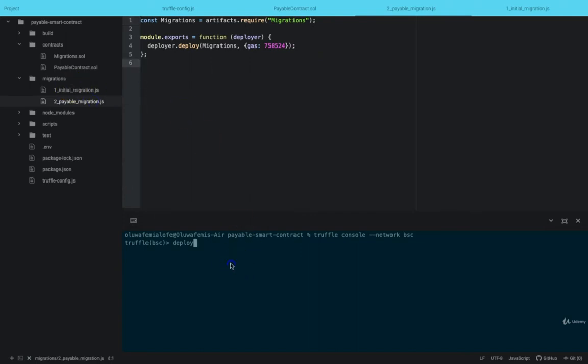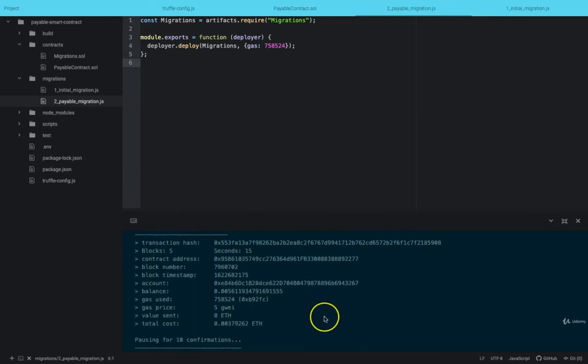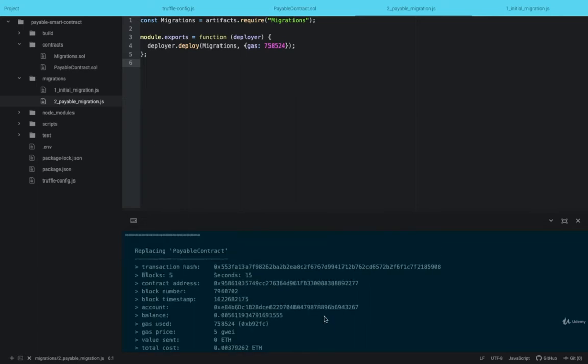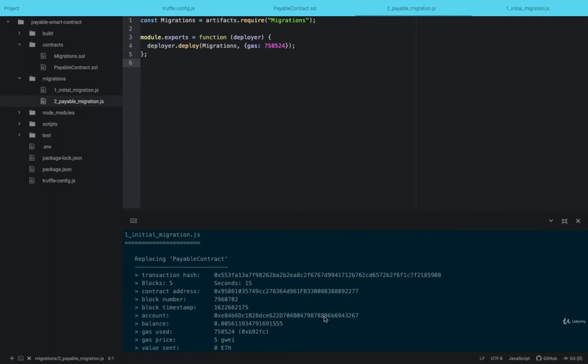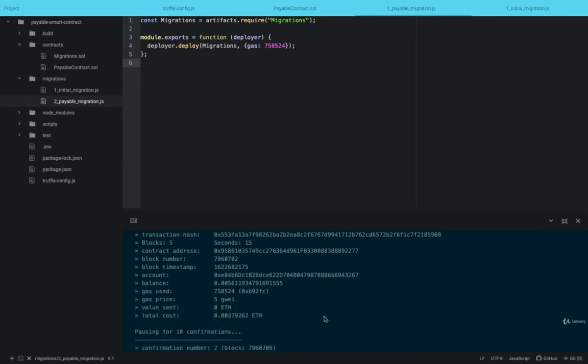I struggled with that a little bit too. So let me deploy. This might take some time, so I want to pause for a little bit and resume back once it's done. So here it is — a smart contract has been deployed.